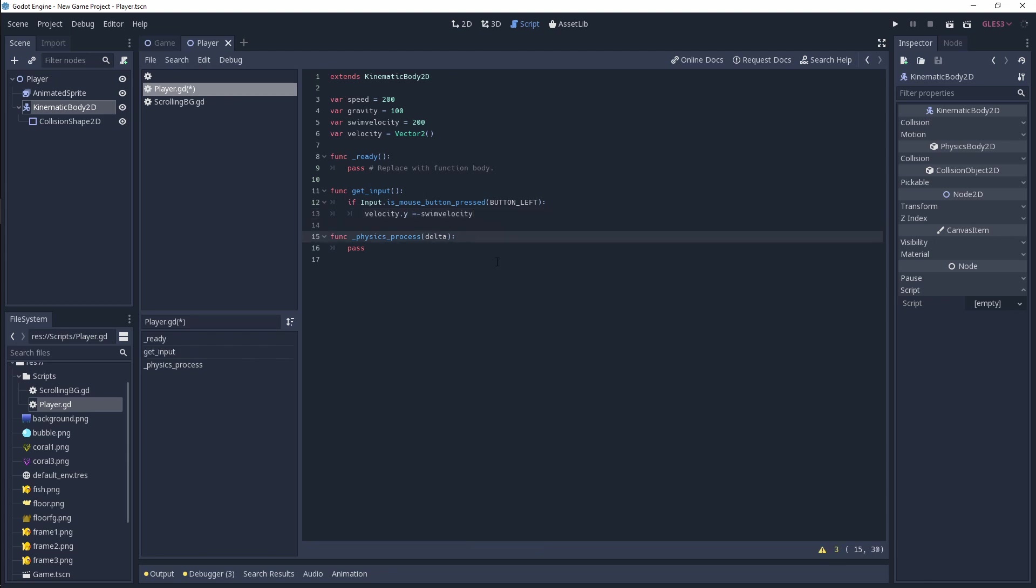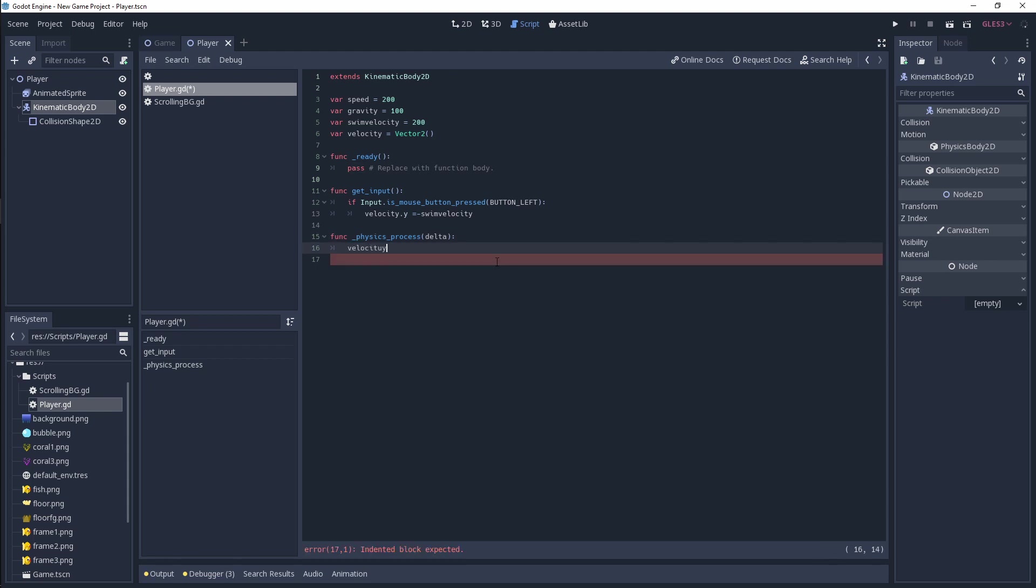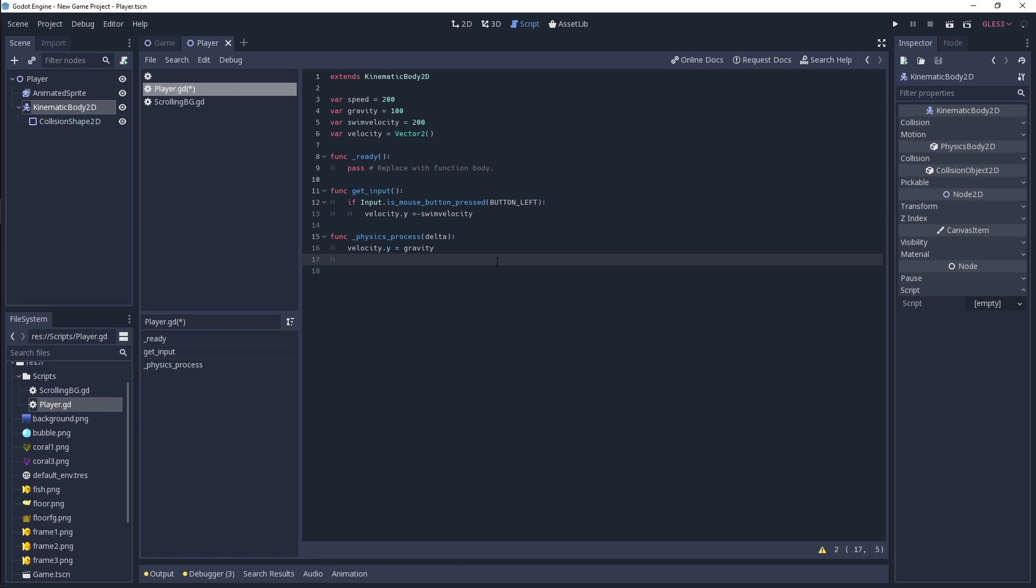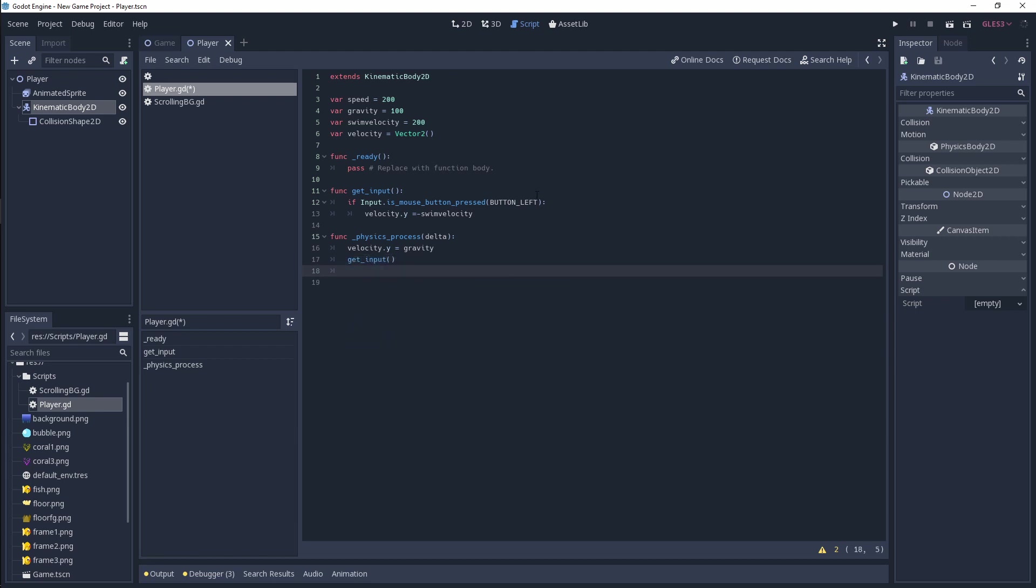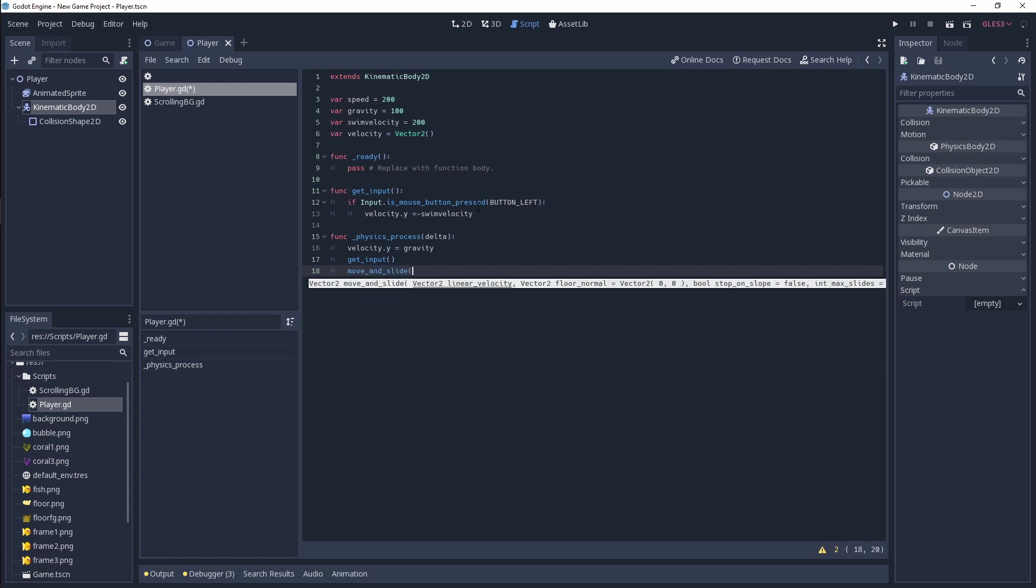In our physics process function, we need to go ahead and apply our gravity. Our velocity for our player is already built in because we've got the swim velocity, but we need to call get_input in order to get our input from our mouse button. And then simply, we use move_and_slide to move our player around.